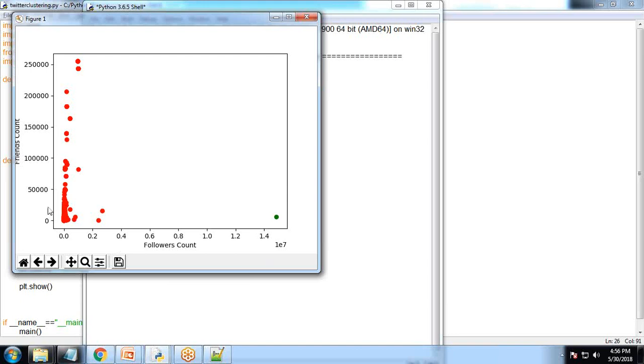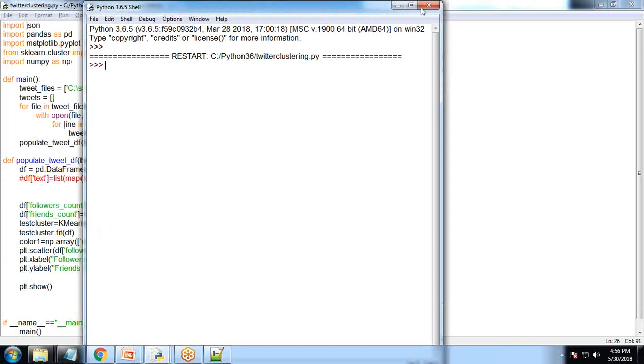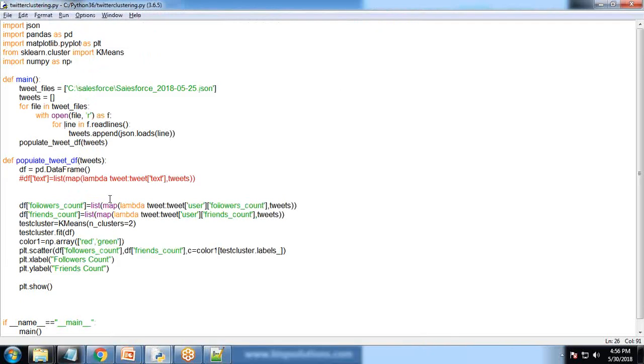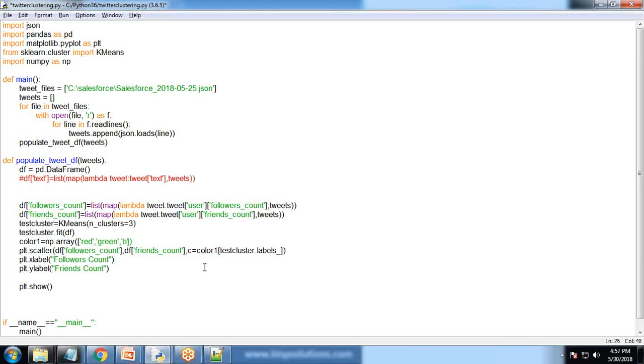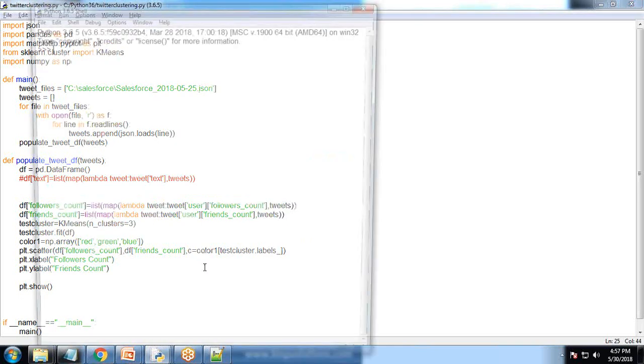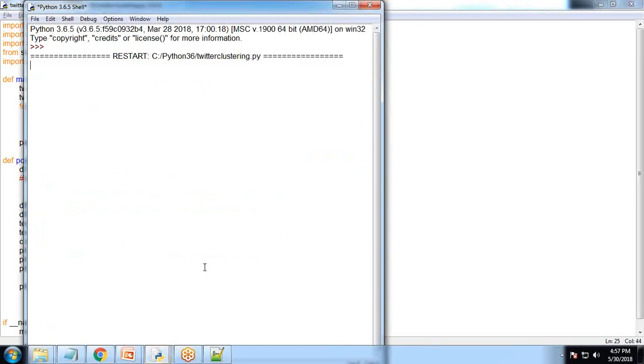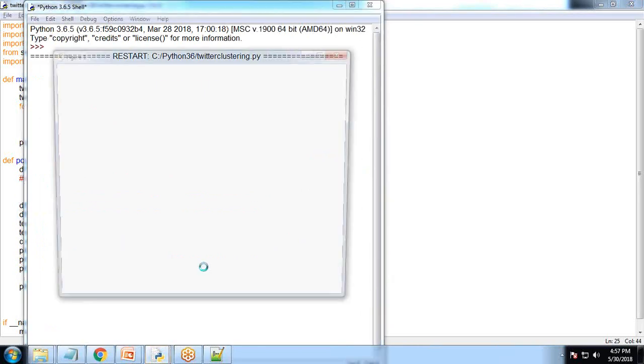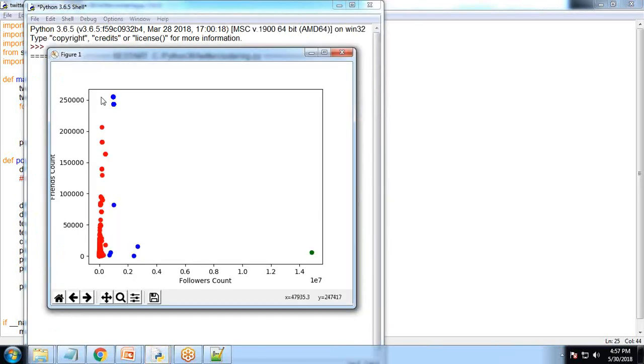If we increase the number of clusters to three and define three colors - red, green, and blue - let's test it. Now we have three clusters divided. One cluster is close, second based on Euclidean distance, and third cluster is far ahead.